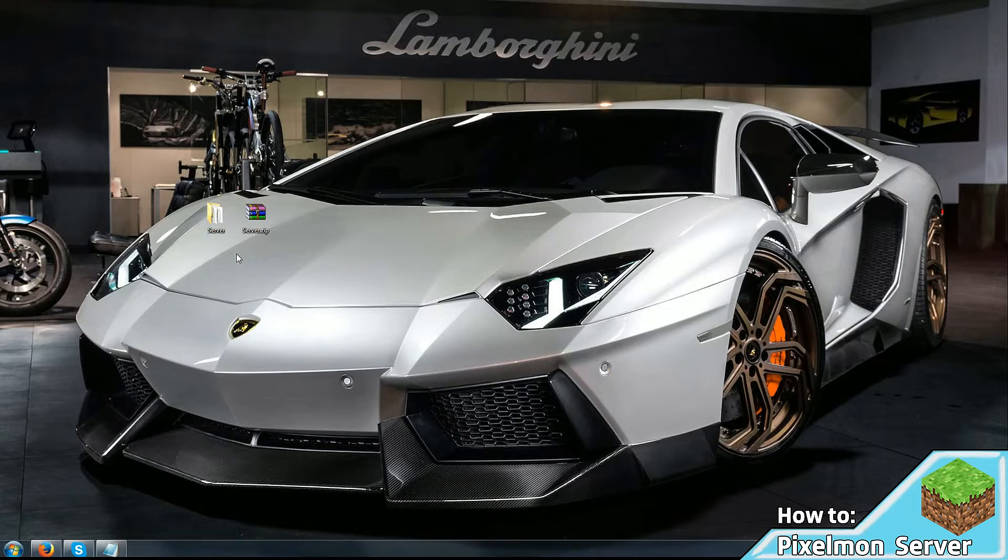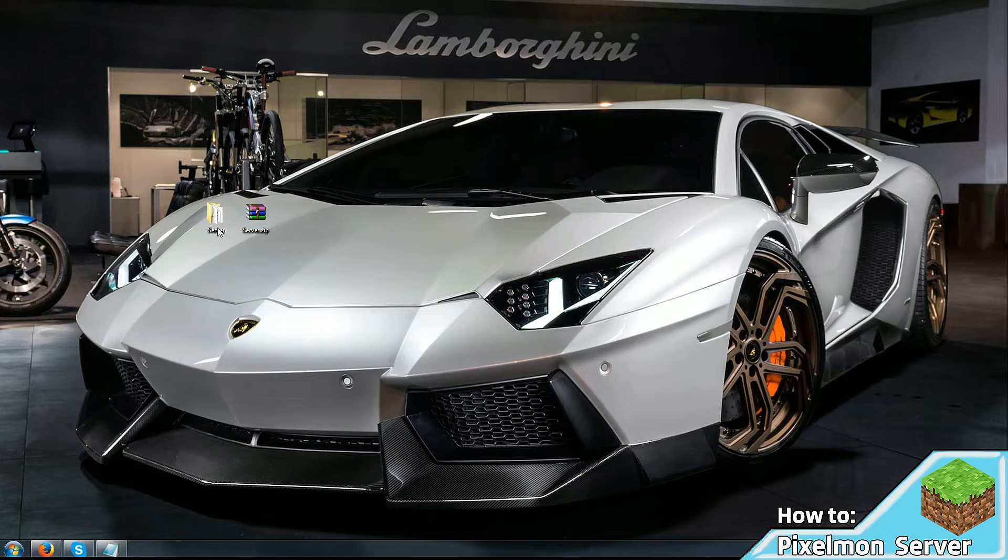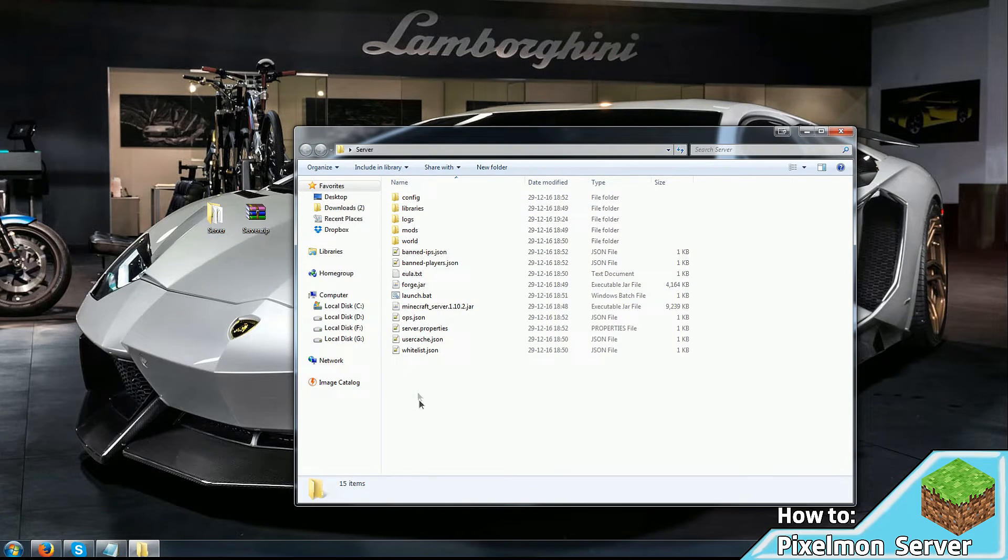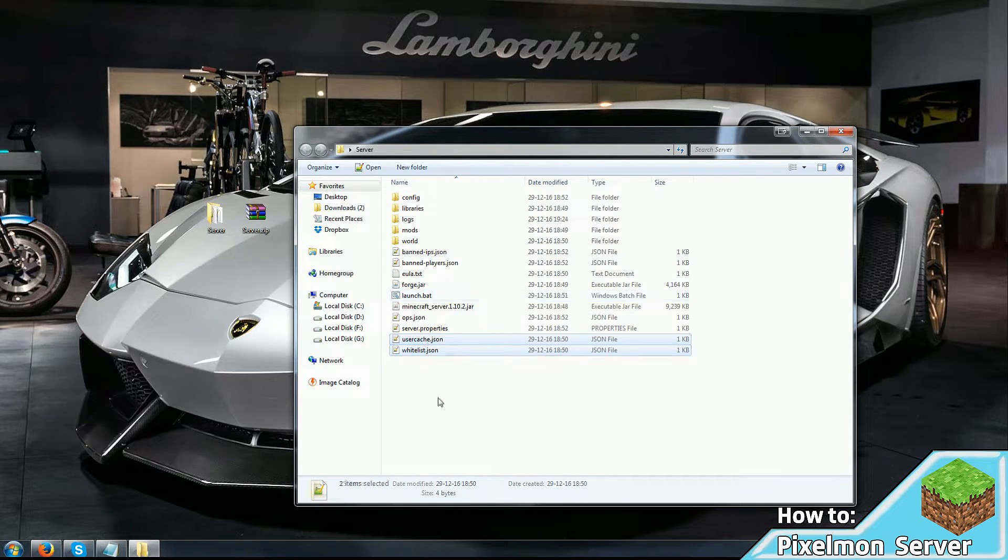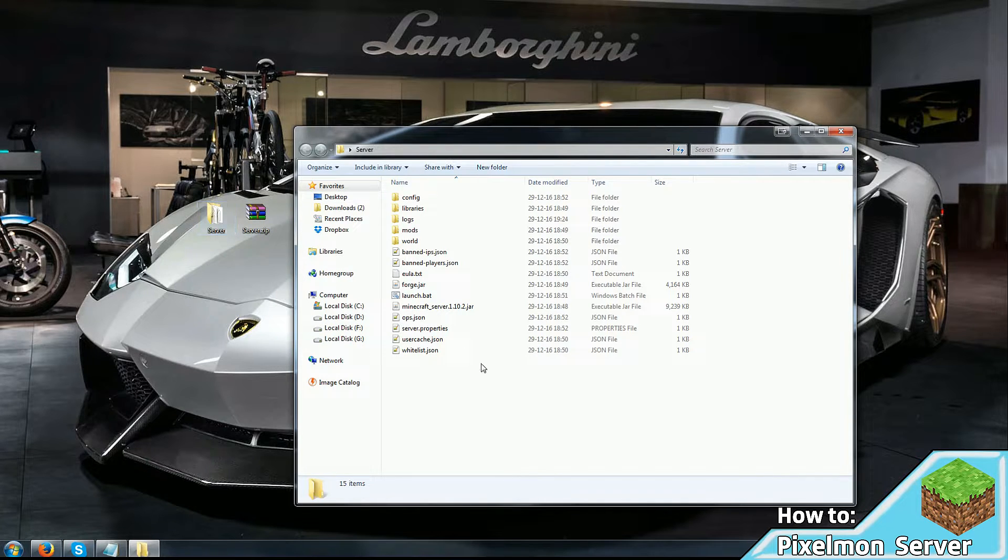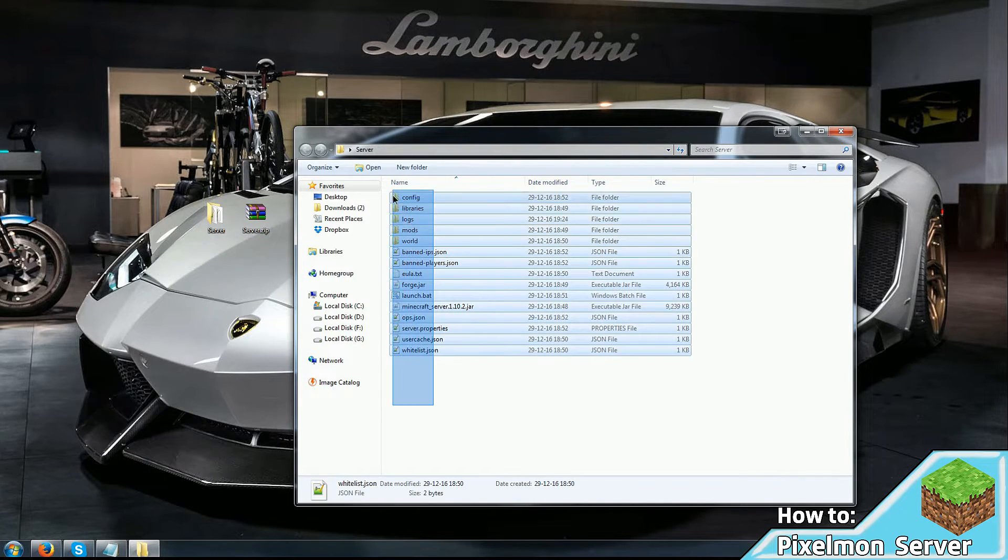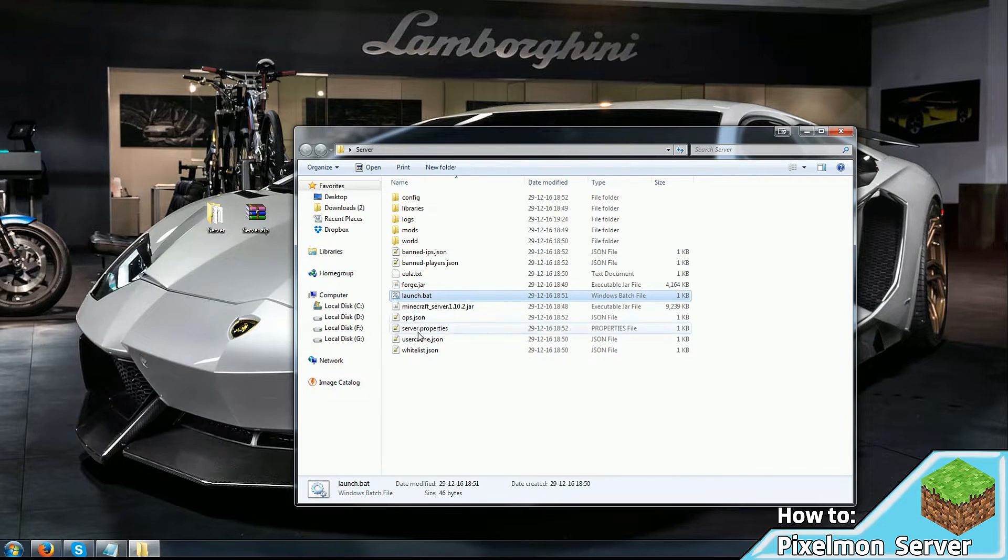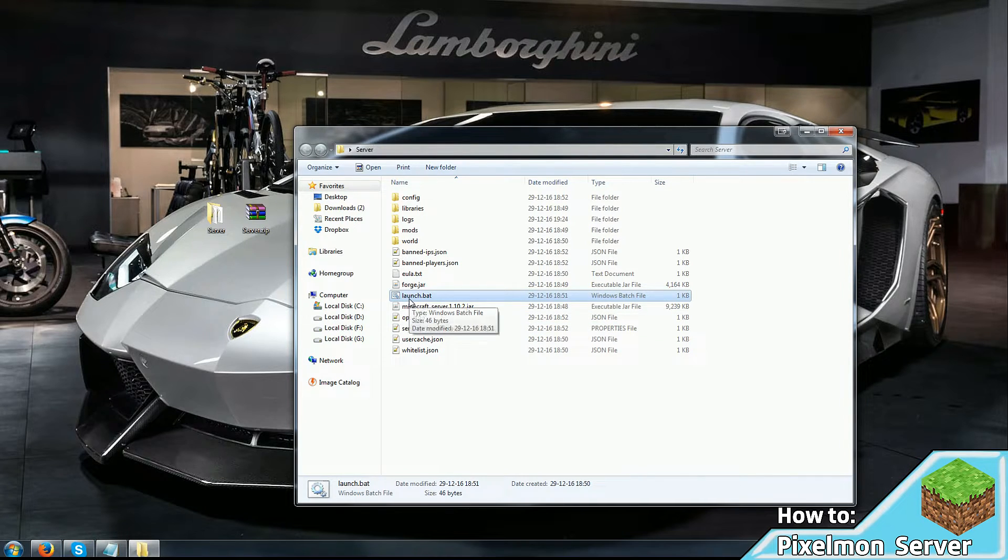To make things easy, I made a zip which contains most of the server files, so most of the setup is done for you already. Just download the zip and extract it into a folder and you should see something like this. Launching the server is as simple as running this launch.bat file.